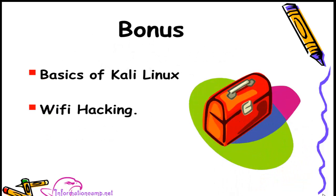In future videos as a bonus, we will also talk about some basics of Kali Linux and we will also talk about some Wi-Fi hacking. At the end of the course, there will be a surprise bonus also.